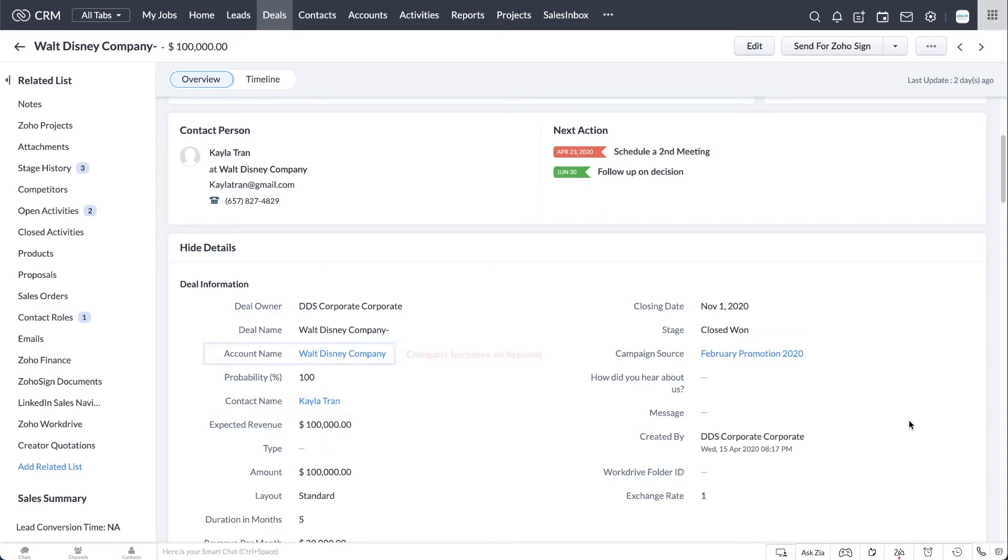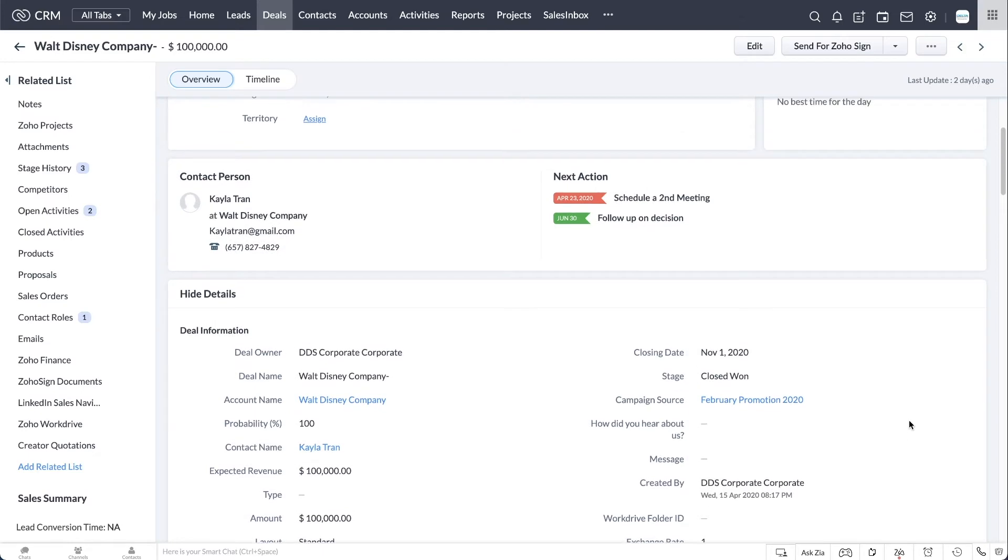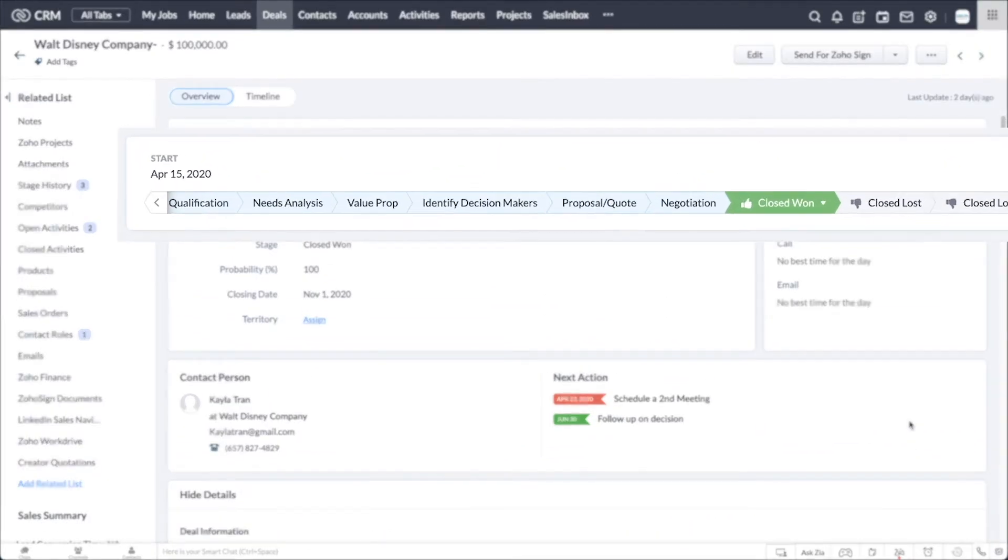The company on the lead becomes an account, and now the lead's first and last name become a contact. The deal is that in-between stage, where you can now start to track the quantified possibility of a sale.